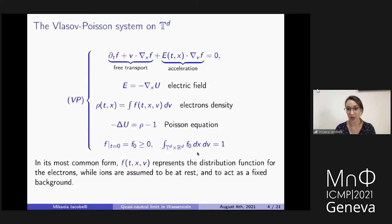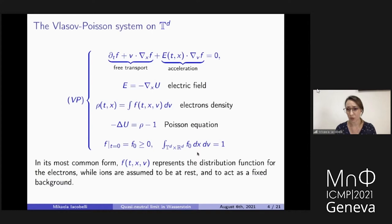The distribution function roughly tells us how many electrons are at time t, position x, with velocity v. These electrons move under a force field — the electric field E, which is our acceleration term. E equals minus the gradient of u, and u is the potential. One peculiarity of this system is that the coupling doesn't come directly through f but through the density rho. Rho is the integral of f in dv, which is the electron density, and the coupling is: the Laplacian of u equals rho minus one.